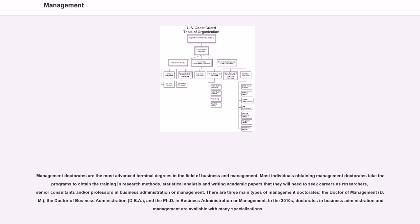Most individuals obtaining management doctorates take programs to obtain the training in research methods, statistical analysis and writing academic papers that they will need to seek careers as researchers, senior consultants and/or professors in business administration or management. There are three main types of management doctorates: the doctorate of management, DM, the doctor of business administration, DBA, and the PhD in business administration or management.